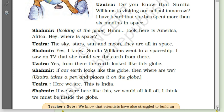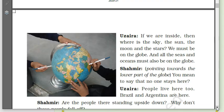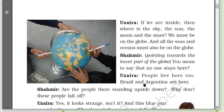Uzaira says: 'Here we are — this is India.' Shahamir: 'If we were here like this, we would fall off. I think we must be inside the globe.' The teacher asks children: 'Are we inside the globe?' Uzaira thinks: 'If we are inside, then where is the sky, the sun, the moon and the stars? We must be on the globe.'